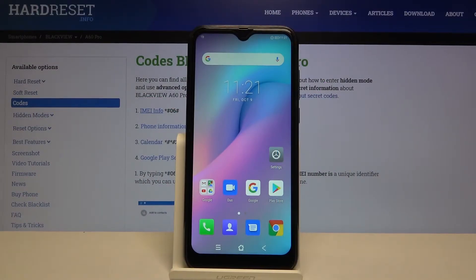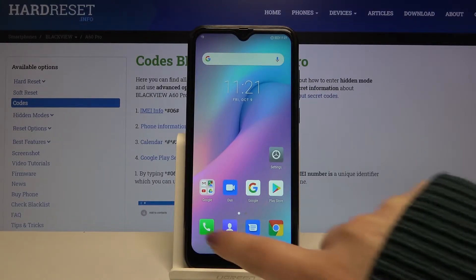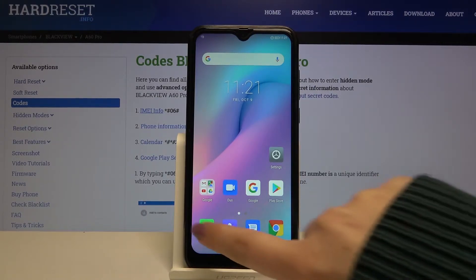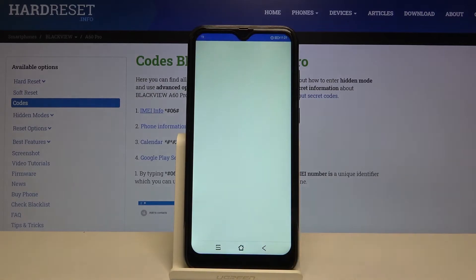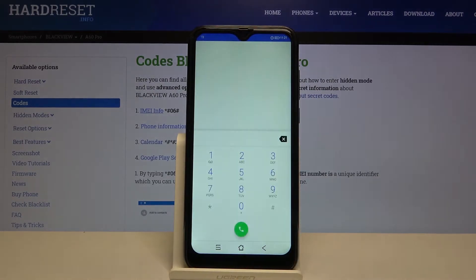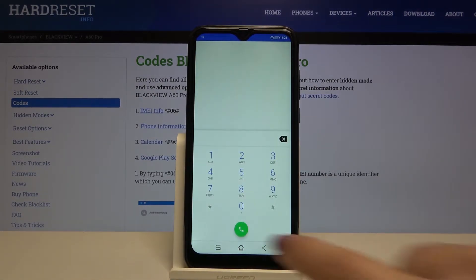Hi everyone! Here we've got the Blackview A60 Pro and let me show you all the secret codes which will work on this device. First of all, let's open the dialer and let me show you the first code.